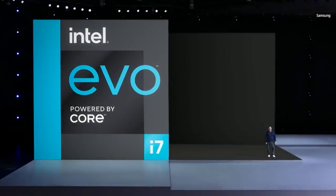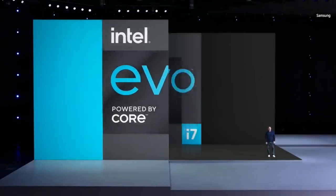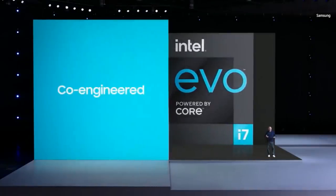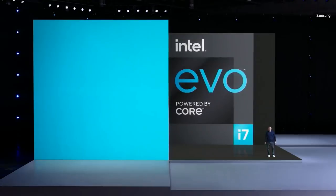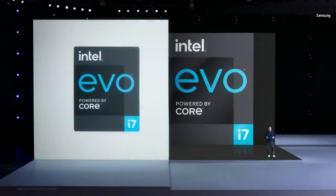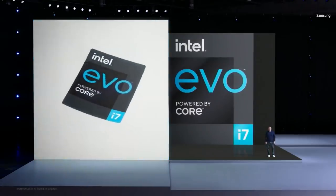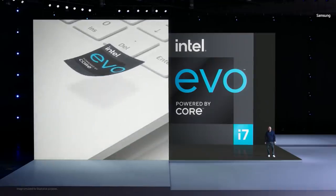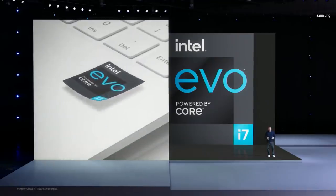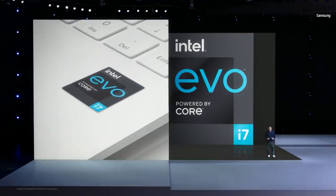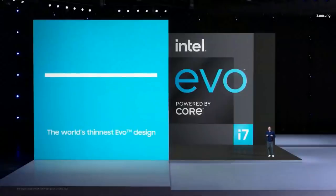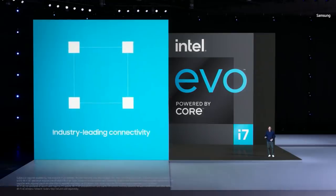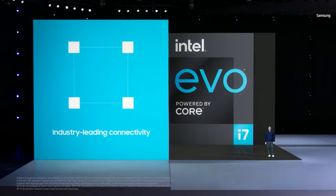As a result of investing hundreds of thousands of hours, we've co-engineered a new family of PCs that meet all the verified standards of the Evo platform, including industry-leading responsiveness, instant wake, and long battery life. We then elevated that experience further by delivering the world's thinnest Evo designs and industry-leading connectivity, including 5G and Wi-Fi 6E capability.